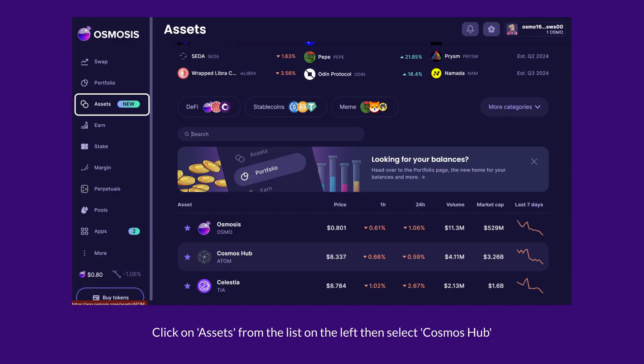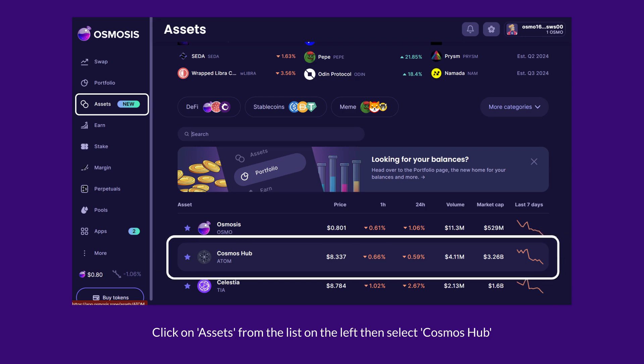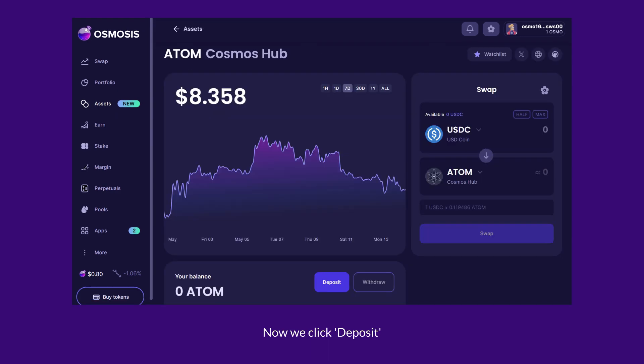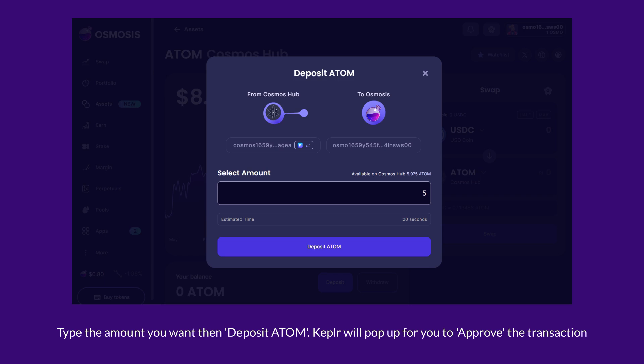Click on Assets from the list on the left, then select Cosmos Hub. Now we click Deposit. Type the amount you want, then Deposit Atom.